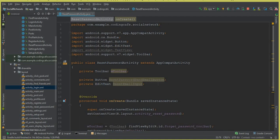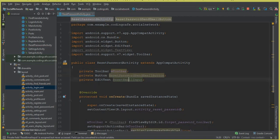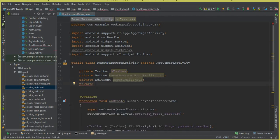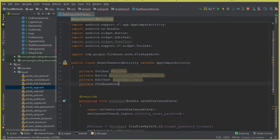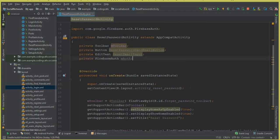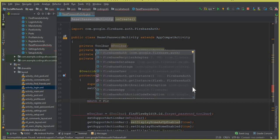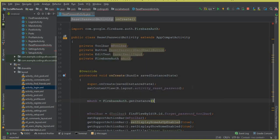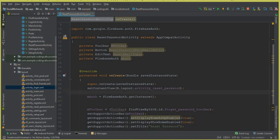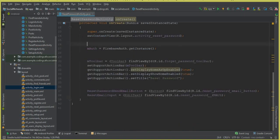First of all, we will need a FirebaseAuth instance. So we can say: `private FirebaseAuth mAuth;`. Inside our `onCreate` method, we can say: `mAuth = FirebaseAuth.getInstance();`. So this is our mAuth.